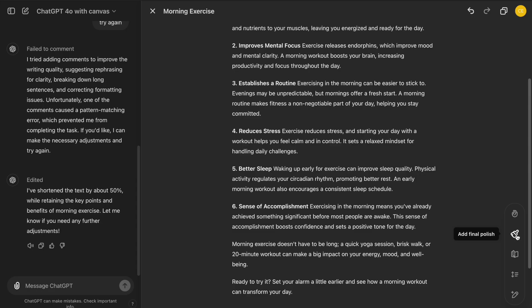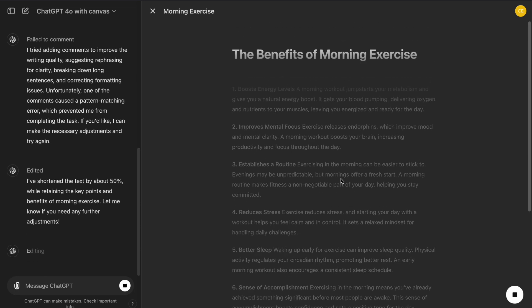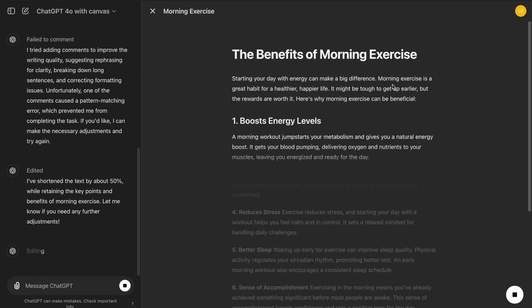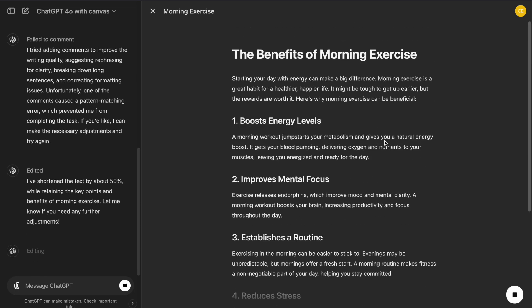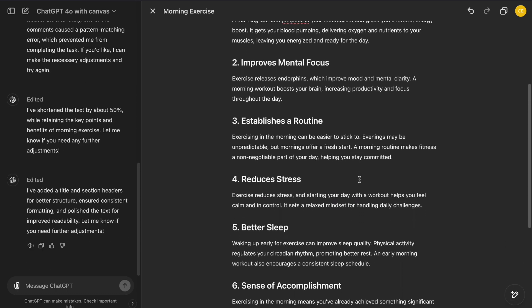The Final Polish button helps you format and refine your content, ensuring it's ready for publication. It makes sure that the text is clear, grammatically correct, and stylistically polished.